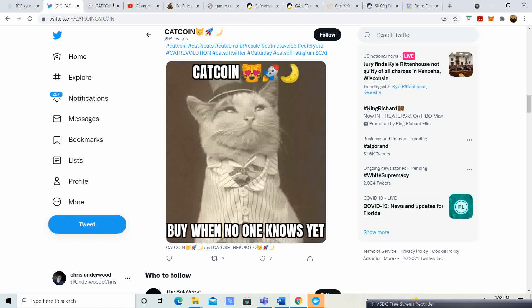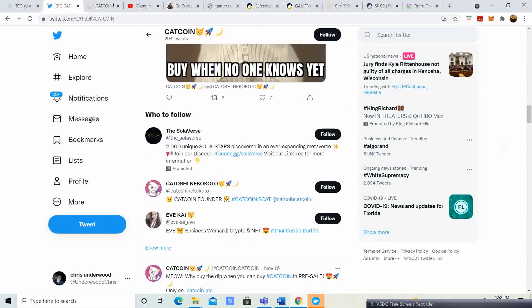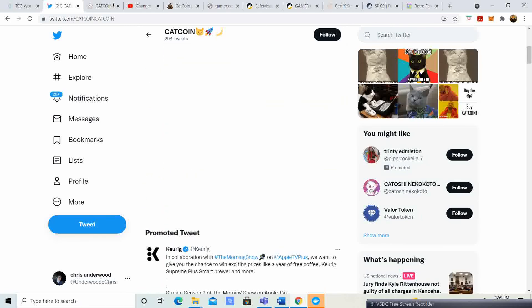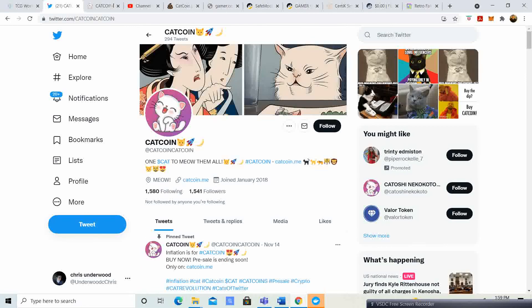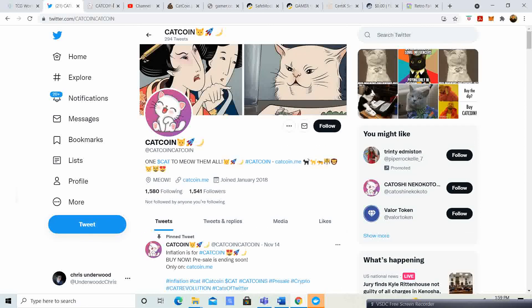Yeah, so this is definitely kind of a cool project, I think. I might put a couple dollars in it and see where it goes. But Cat Coin, twitter.com/CatCoinCatCoinTwice is the link if you guys want to check it out.